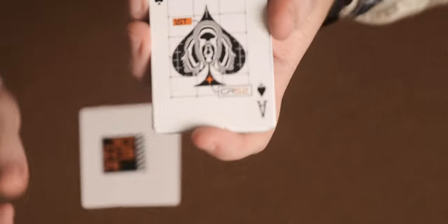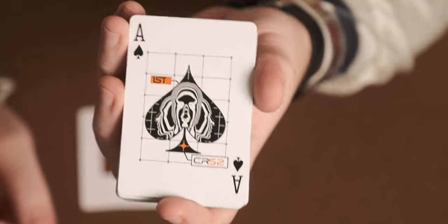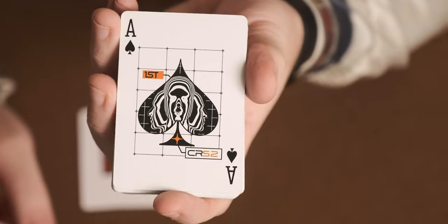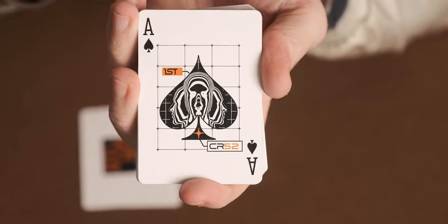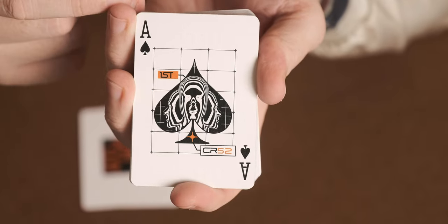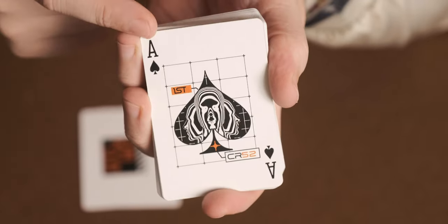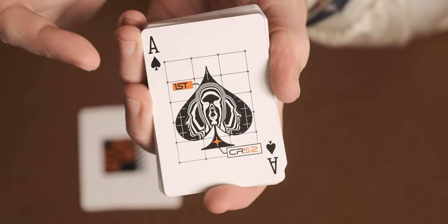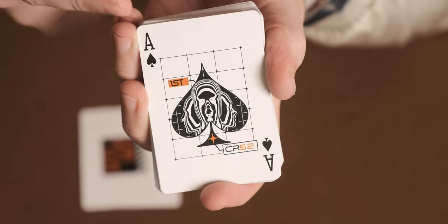We have the Ace of Spades. You can see it's got the CR52 on the bottom. It's got the First at the top. And then in the spade itself, it's got three heads as well, as you can see there.